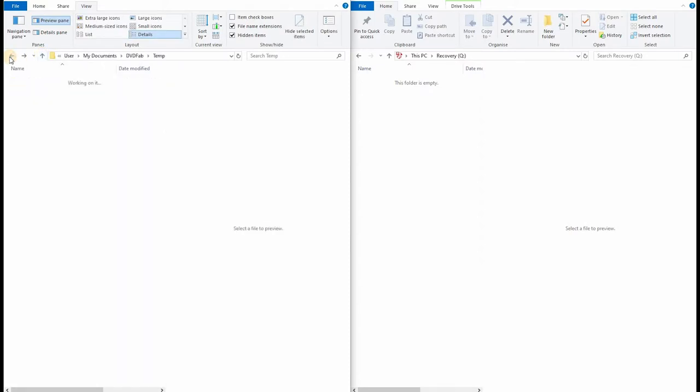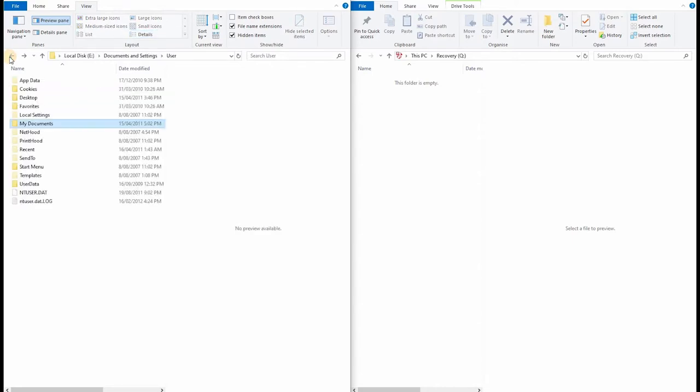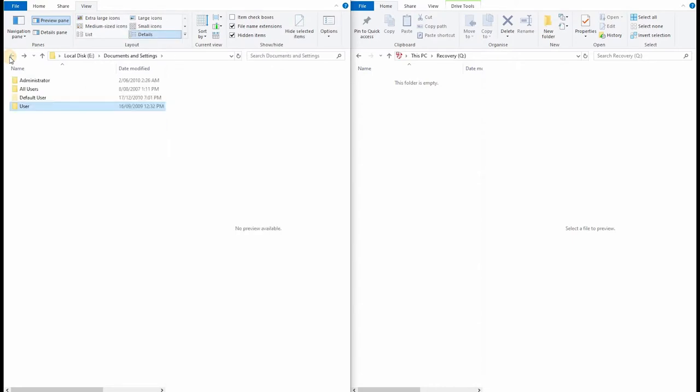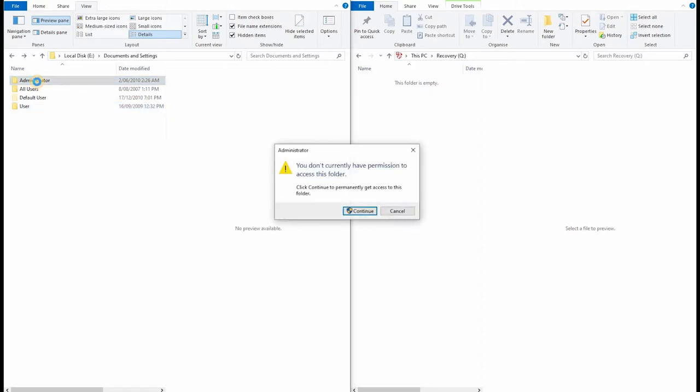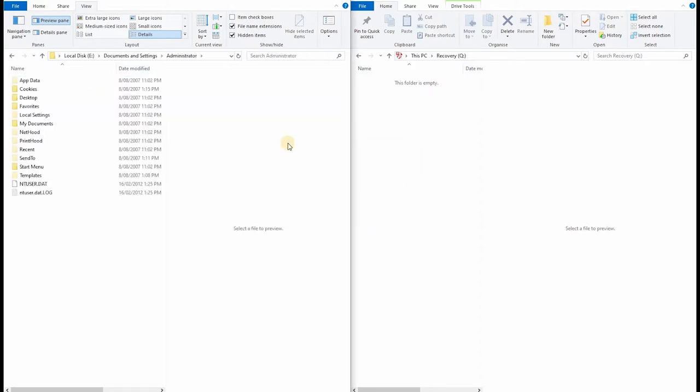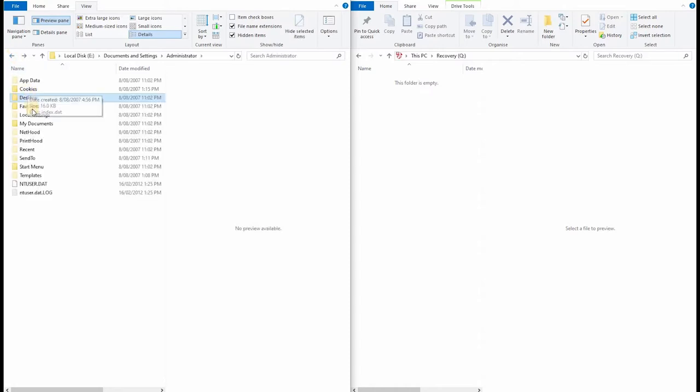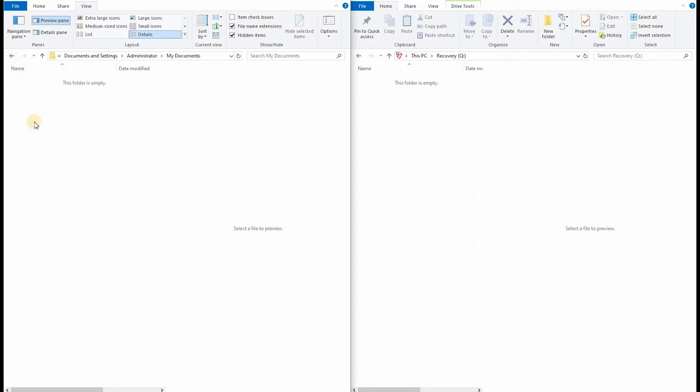Let's go all the way back out and check the administrator's folder. Again, we have to continue to get permission. This looks pretty clean as well. Nothing at all on the desktop. And nothing in the my documents directory.